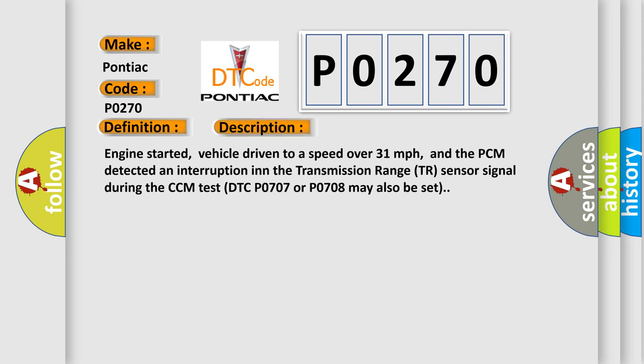Engine started, vehicle driven to a speed over 31 miles per hour, and the PCM detected an interruption in the transmission range TR sensor signal during the CCM test. DTC P0707 or P0708 may also be set.